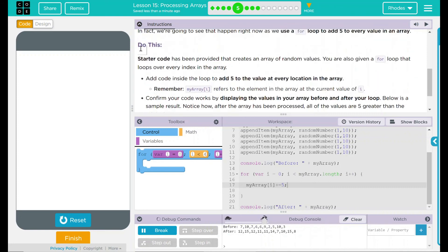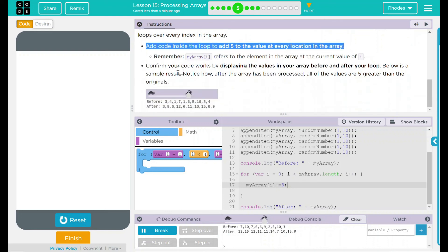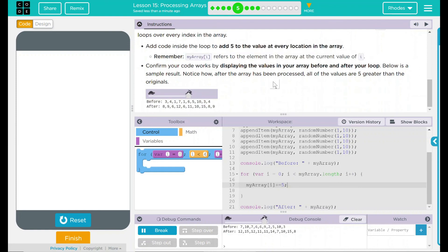Looking back up to our do this. We added code inside the loop to add 5 to the value at every location. We used our remember hint here pretty well. And we confirmed our code works by displaying it before and after. I think that's all code.org wants from us.